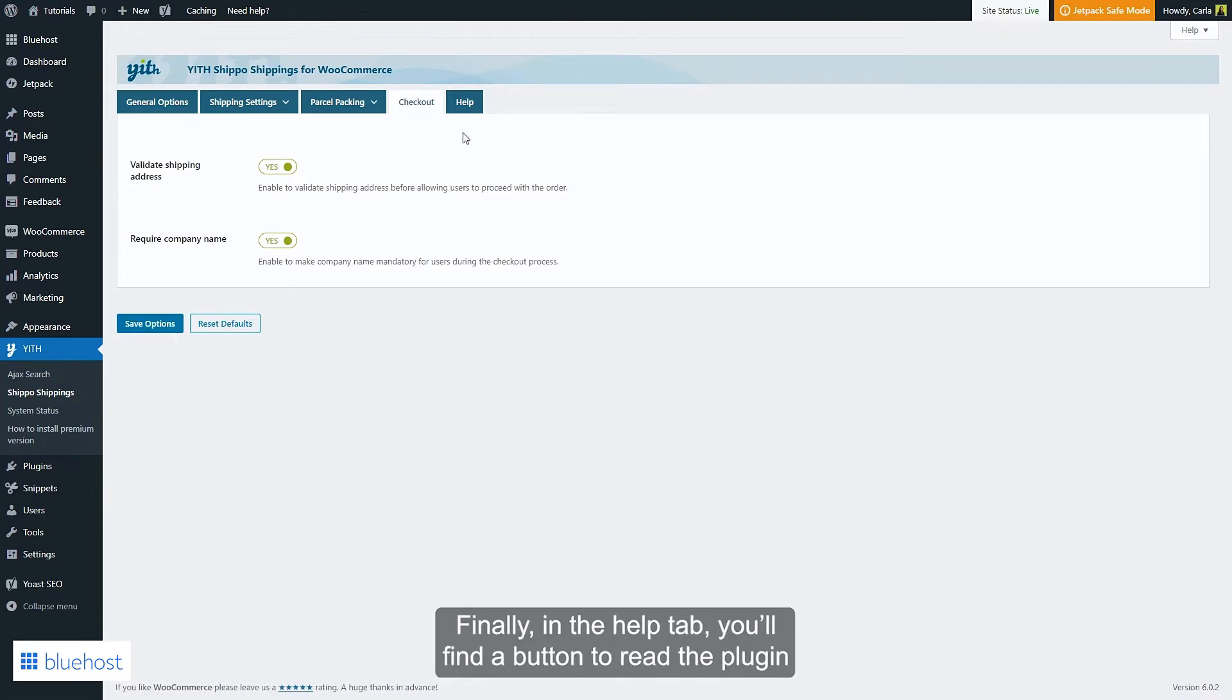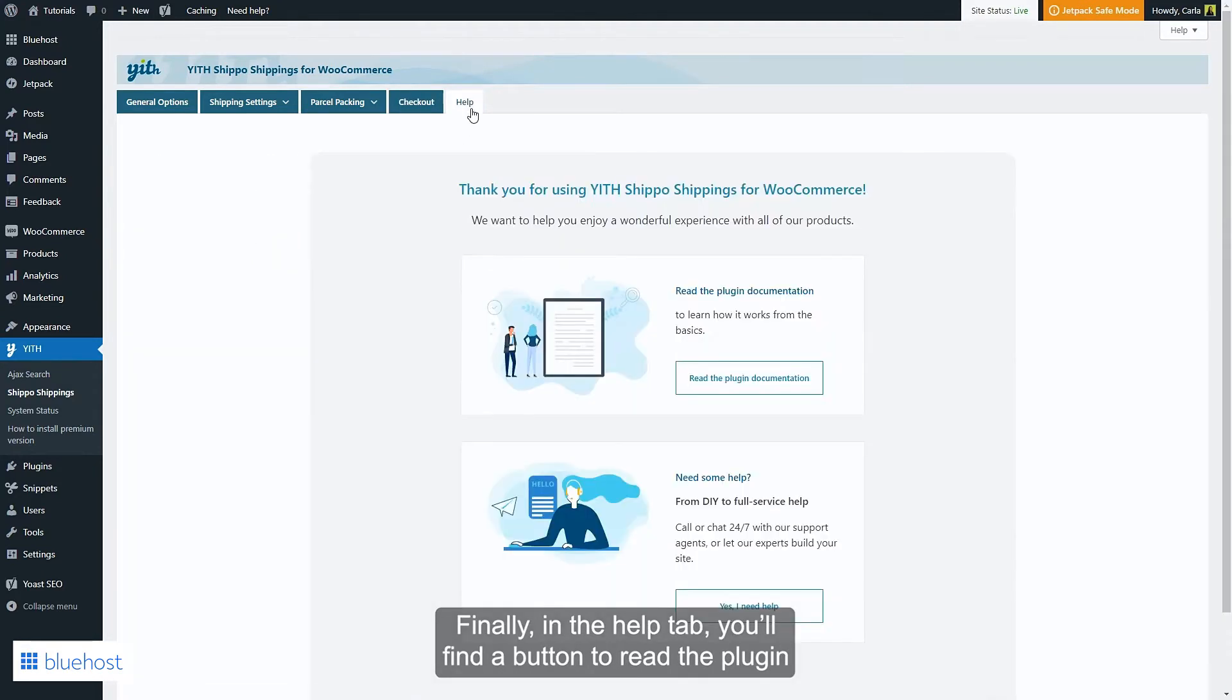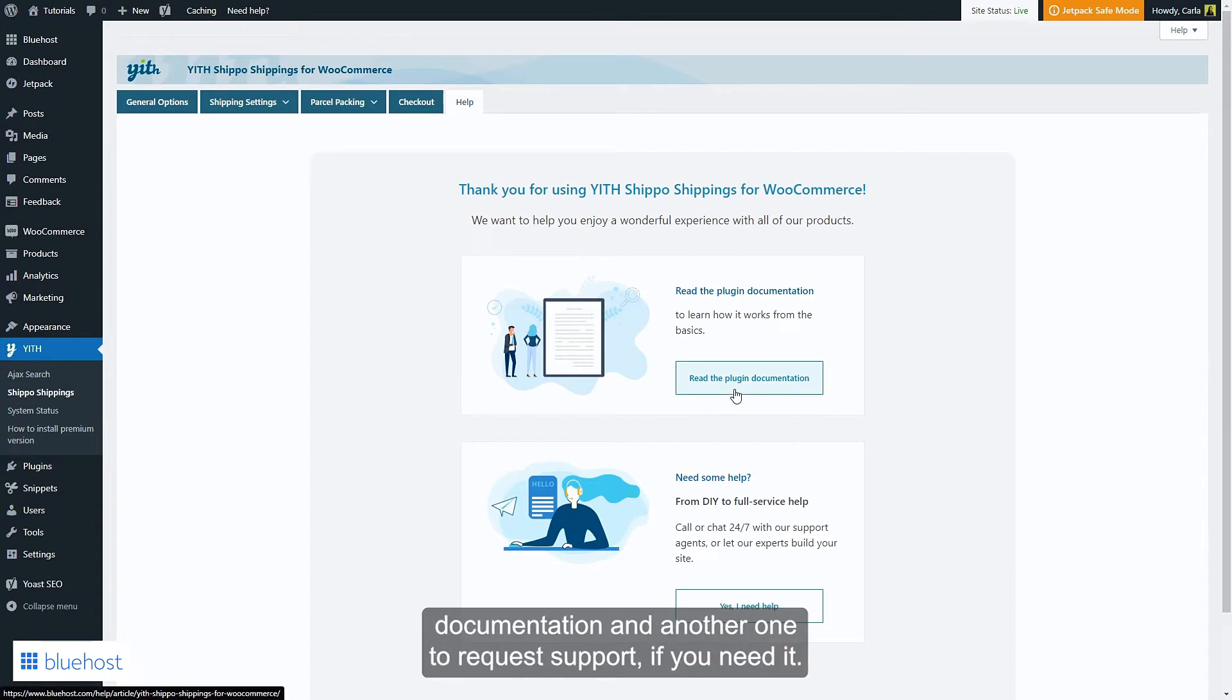Finally in the help tab you'll find a button to read the plugin documentation and another one to request support if you need it.